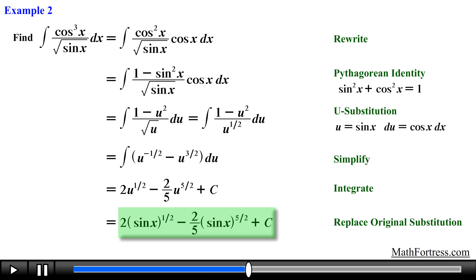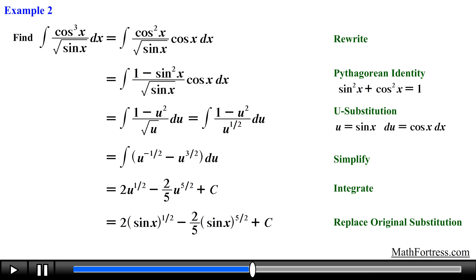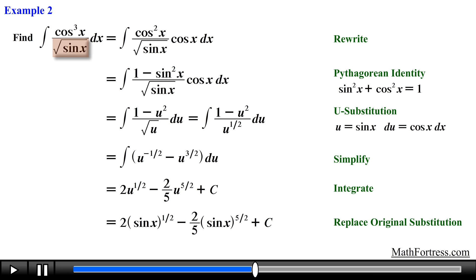This example shows that it is possible to apply the techniques used for integrals containing products of sine and cosine to find integrals that contain quotients of sine and cosine, as well as fractional powers such as one half, as long as you can isolate a single sine or cosine factor from the numerator. Alright, let's try the next example: find the integral of sine raised to the power of 7 of x over cosine raised to the power of 4 of x dx.